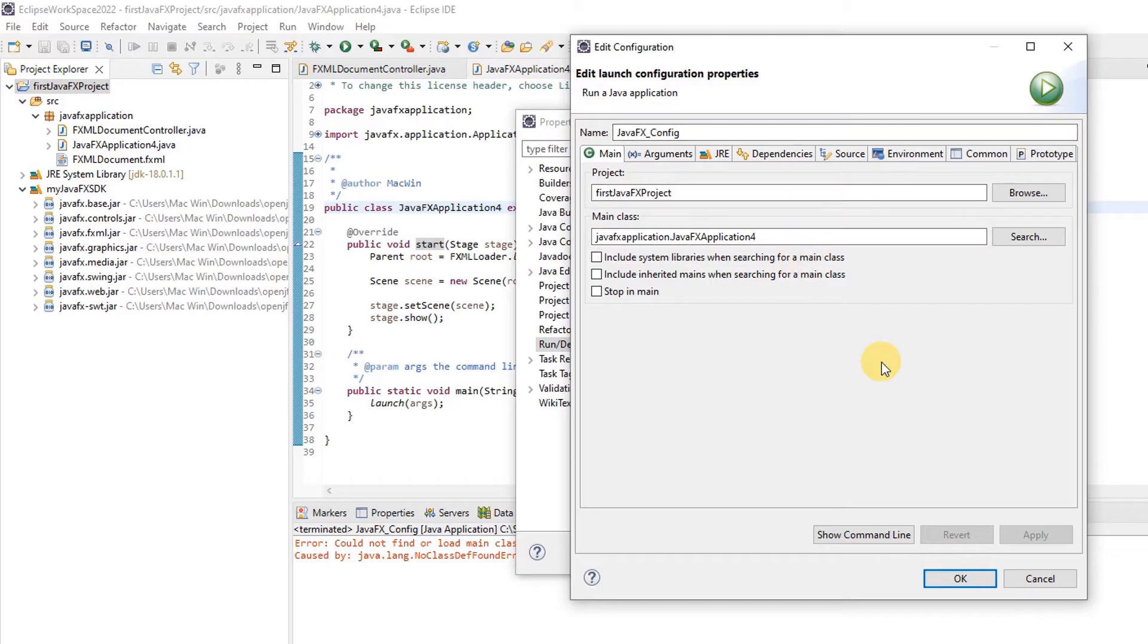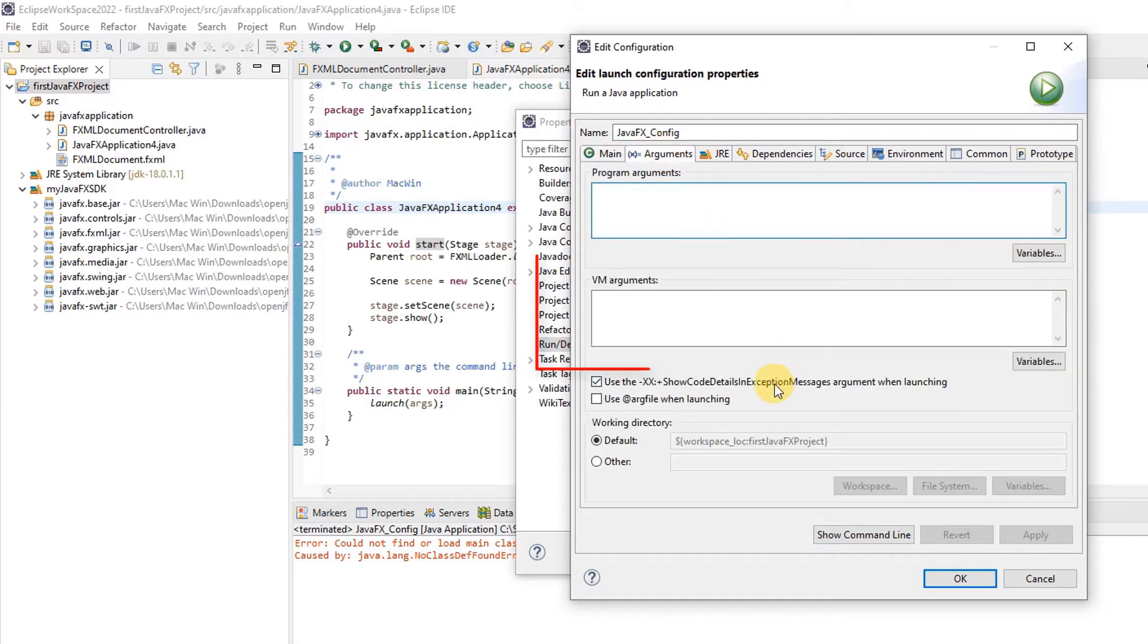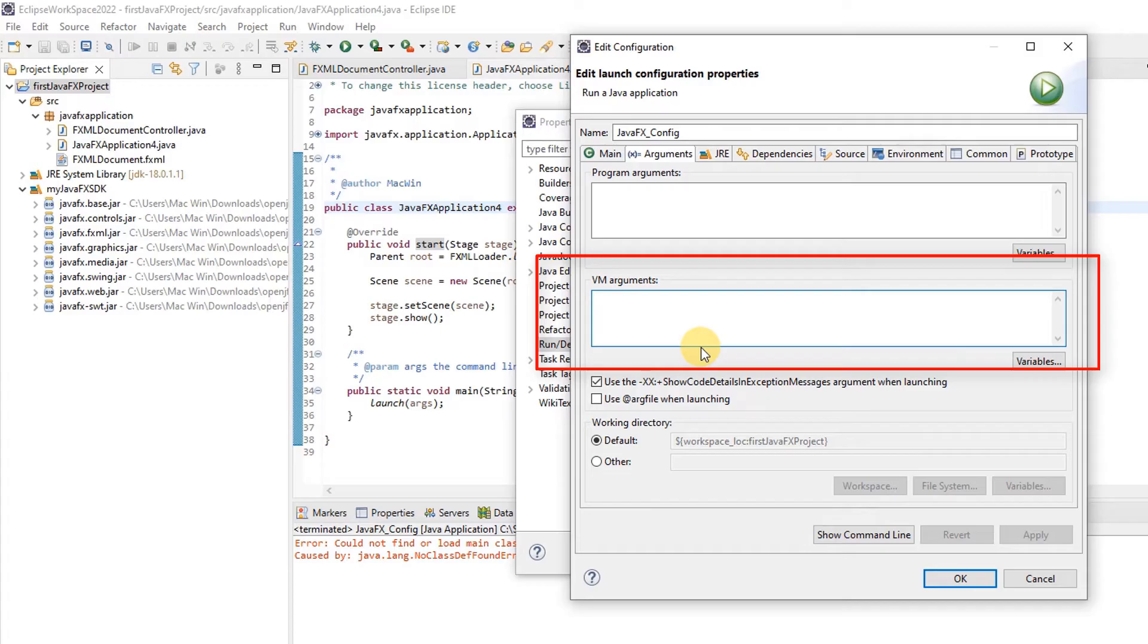Here we have the second tab, Arguments. Click on it and you will see this window. Here we have the arguments text area where we have to give the VM arguments.